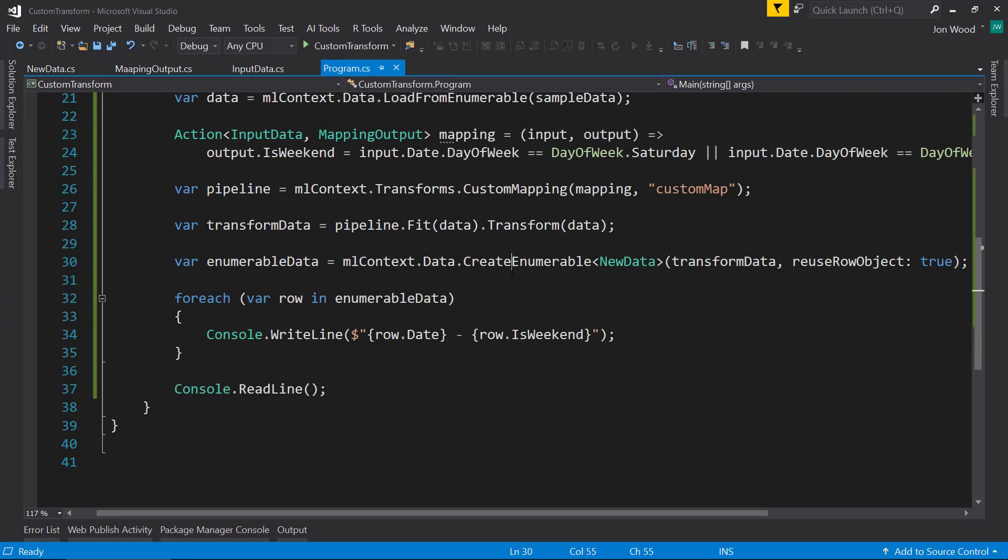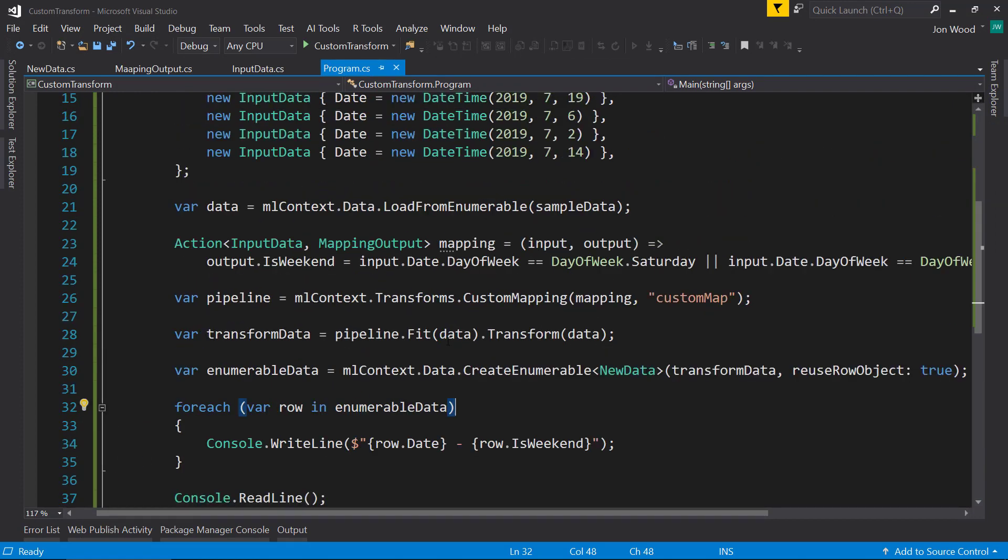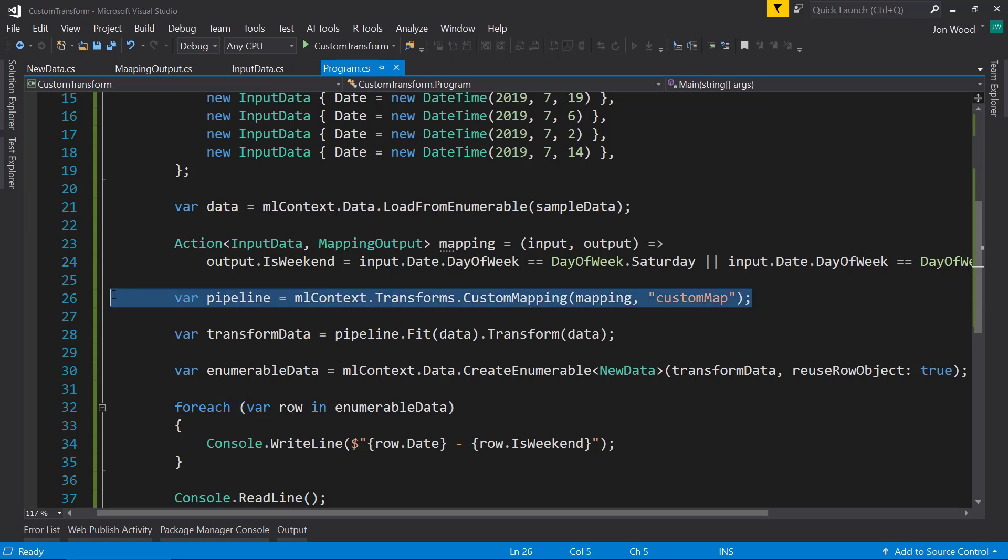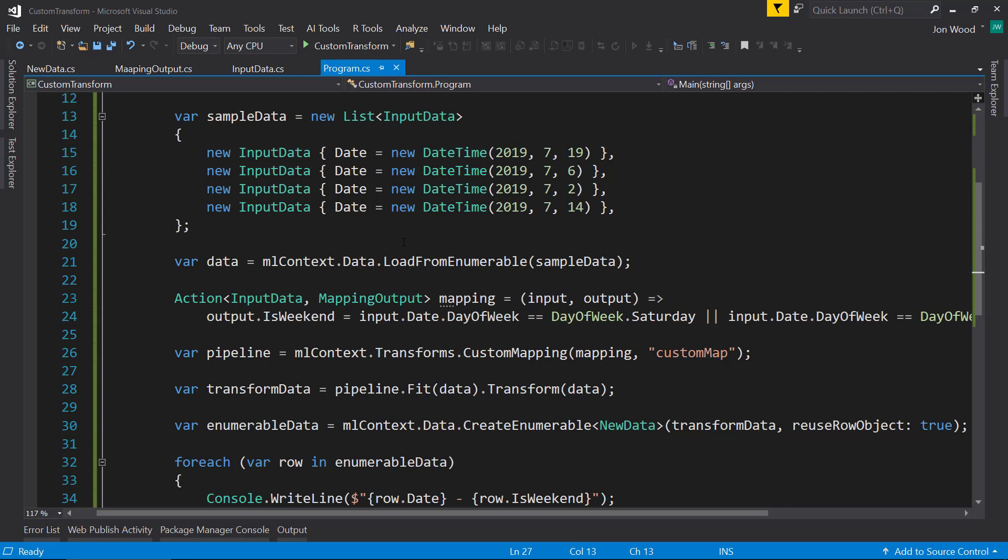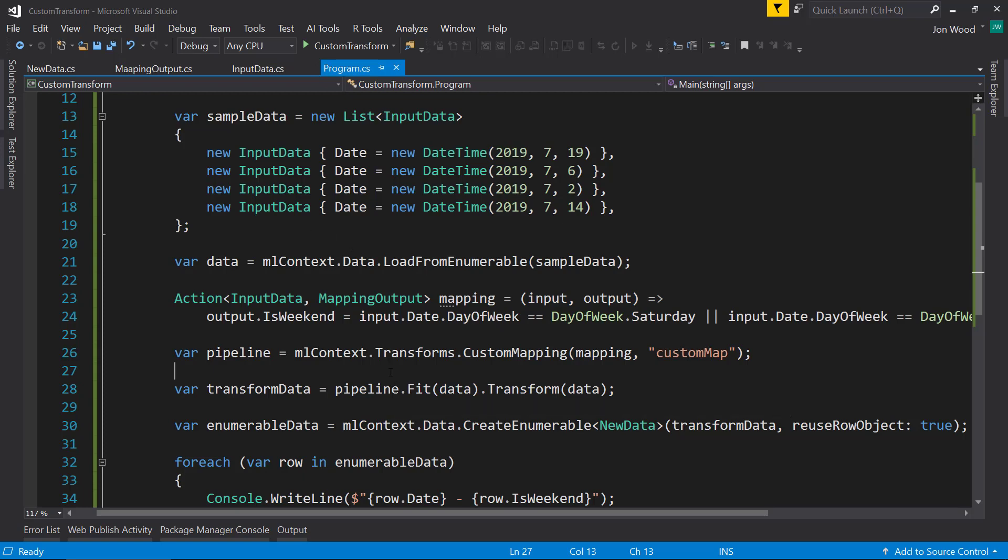So that's just a quick video to show how easy it is to create a custom mapping within ML.NET. And this is mostly useful when you're doing feature engineering to get a better model than what you have in your current data. So you can make new data from the data that you have to get a better model. Thanks for watching and I'll see y'all next time.